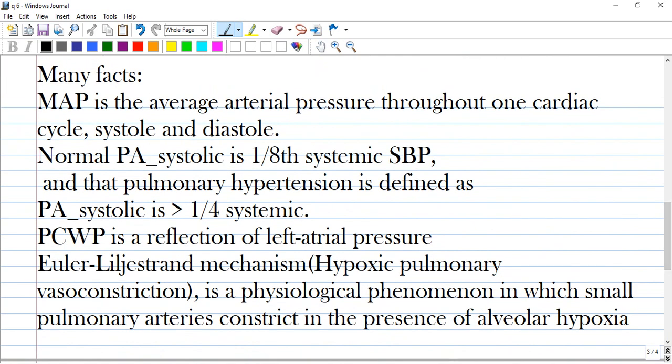Here are some important facts you can pause and take notes on. Mean arterial pressure is the average arterial pressure throughout one cardiac cycle — systole and diastole. Normal pulmonary artery systolic pressure is one-eighth of systemic systolic blood pressure, and pulmonary hypertension is defined as one-fourth of the systemic value. Pulmonary capillary wedge pressure is also a reflection of left atrial pressure. The Euler-Liljestrand mechanism, or hypoxic pulmonary vasoconstriction, is a physiological phenomenon in which small pulmonary arteries constrict in the presence of alveolar hypoxia.